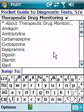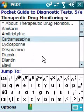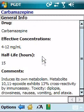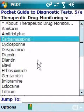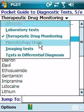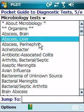We also have therapeutic drug monitoring — for example, here is carbamazepine with the effective concentrations and toxic levels. We also have microbiology tests, which include a list of diseases and conditions caused by microorganisms.